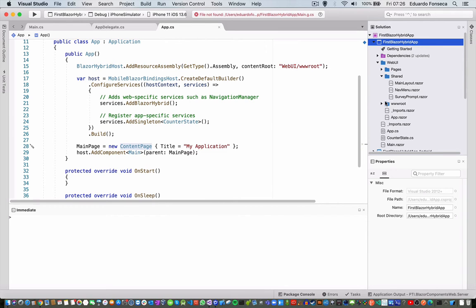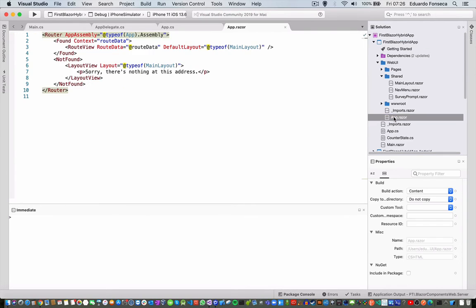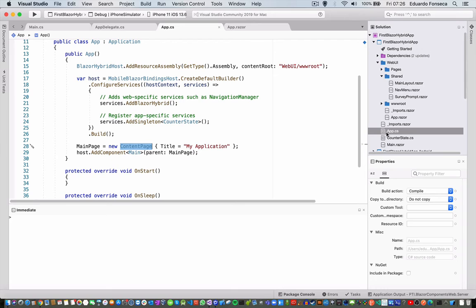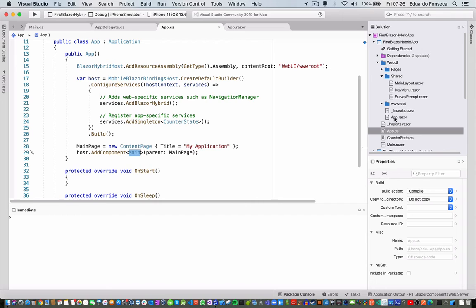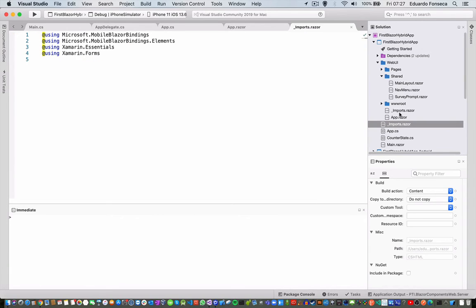You will see that in the app.razor, so we have the app.cs, right? Is it, okay, the main and all that, and here we have routes.